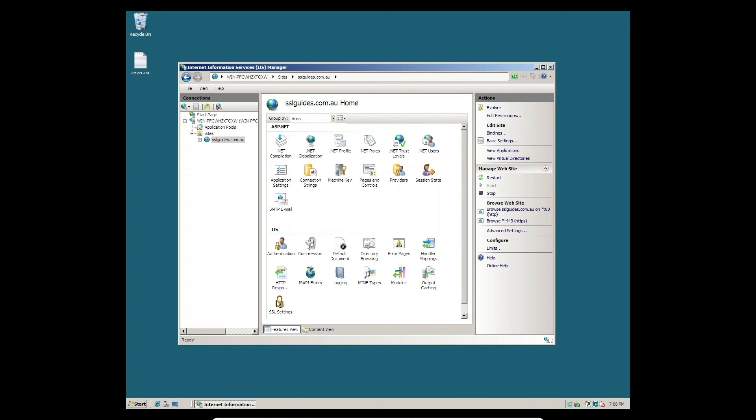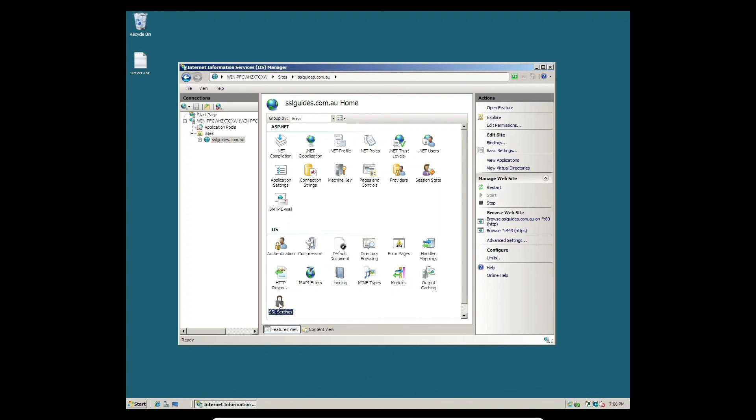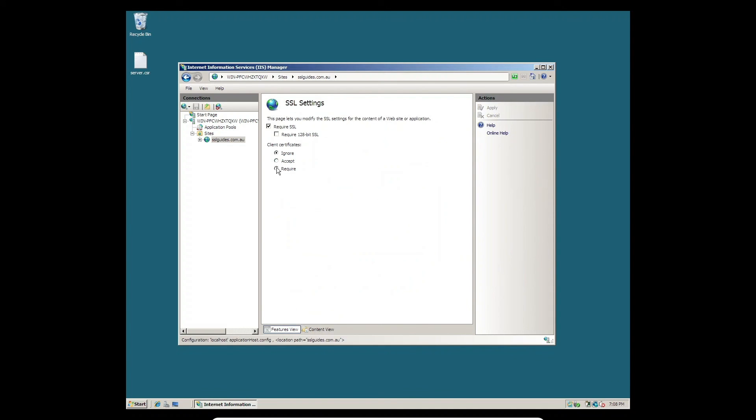One more setting we need to change is Enable SSL. Go to SSL Settings under IIS, make sure you check Require SSL, ignore client certificates, and click the Apply button on the top right. You can also restart your IIS web server now for all the settings to take effect.